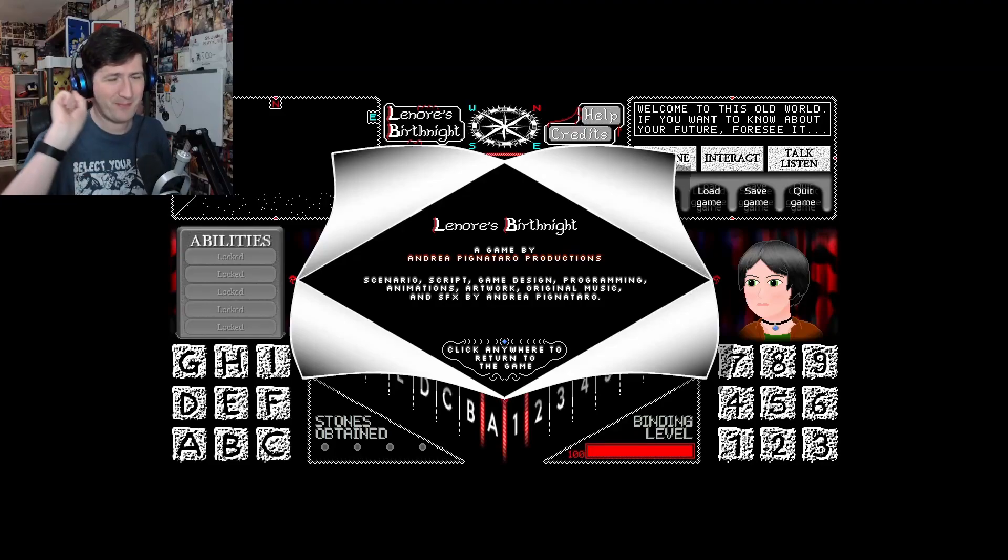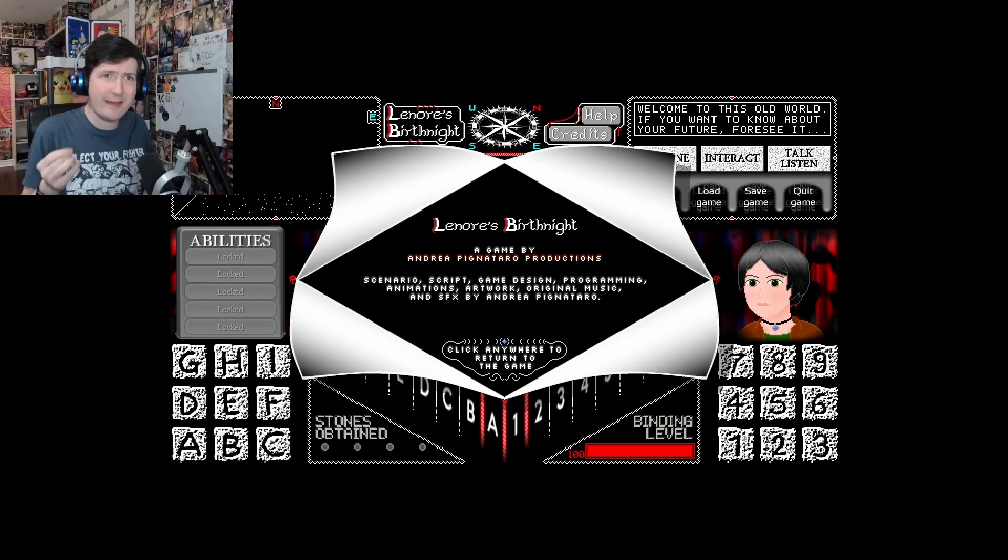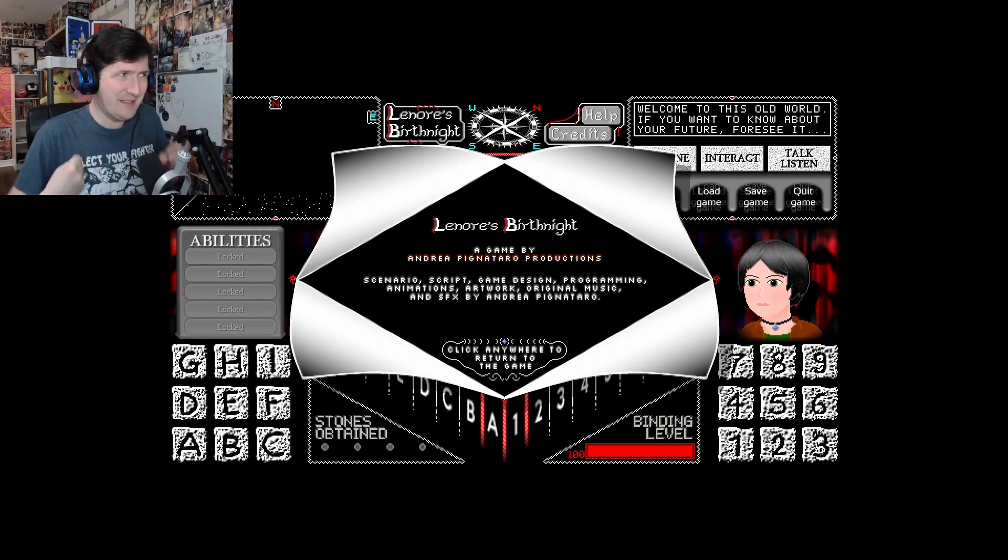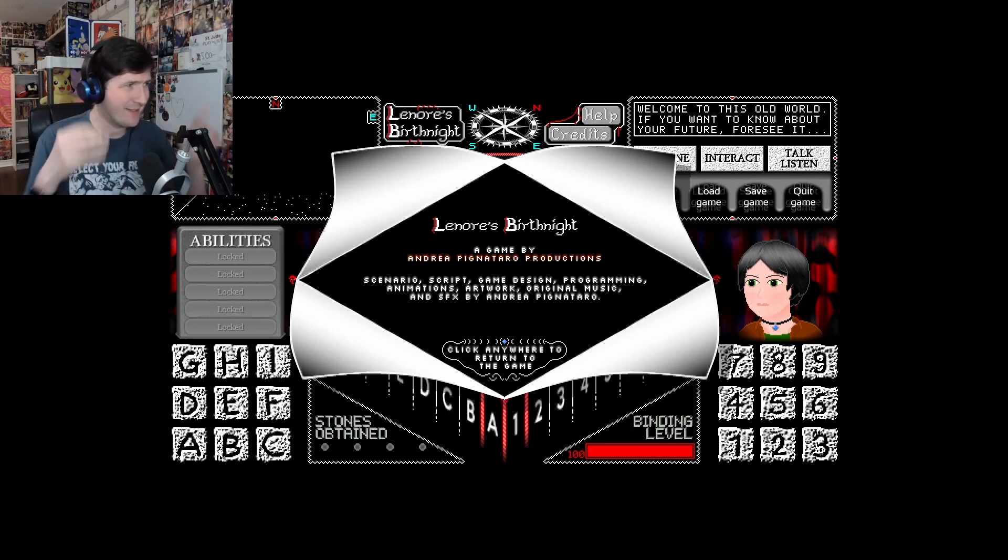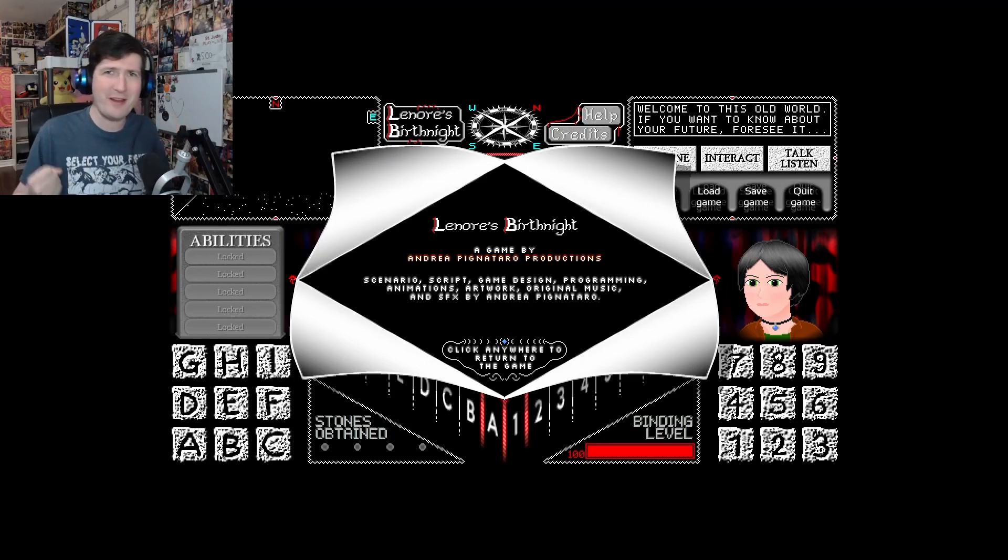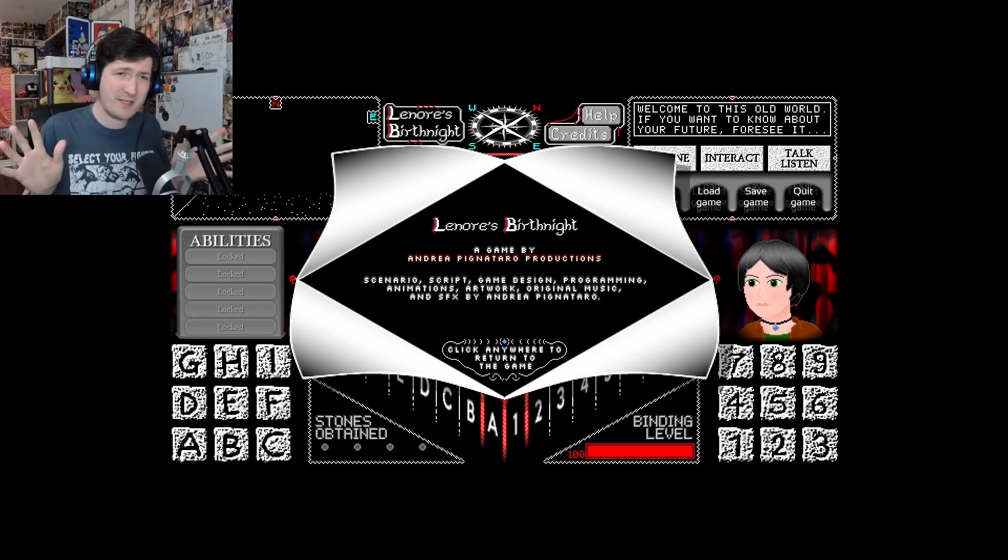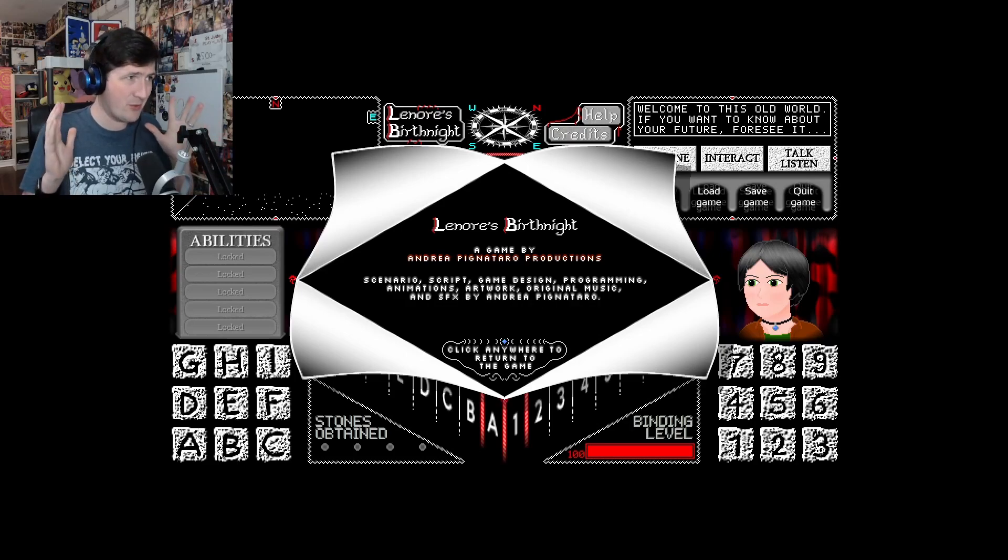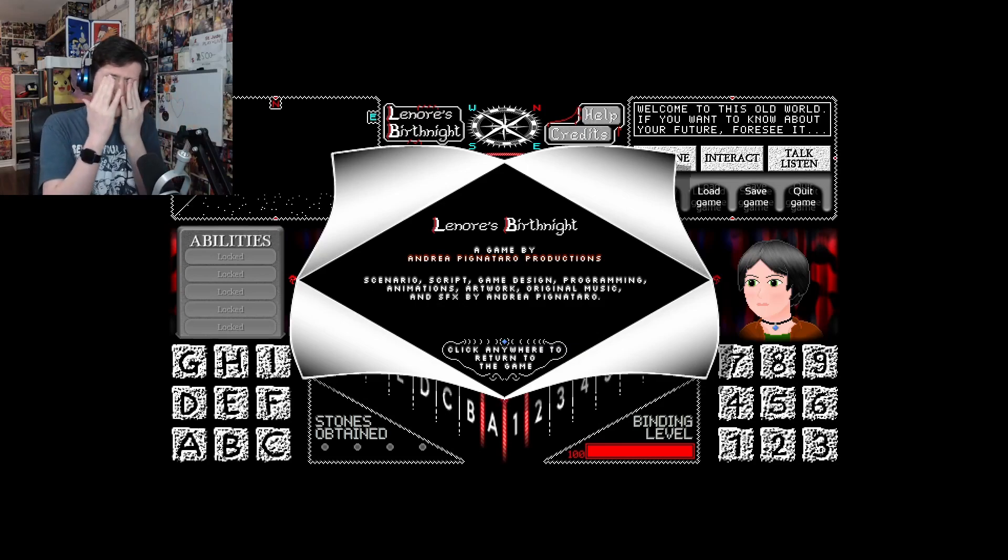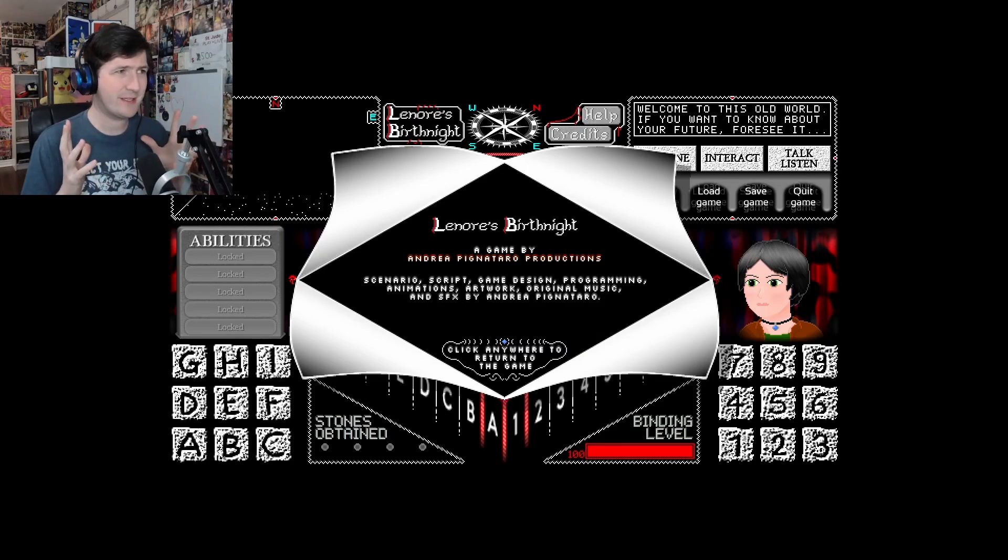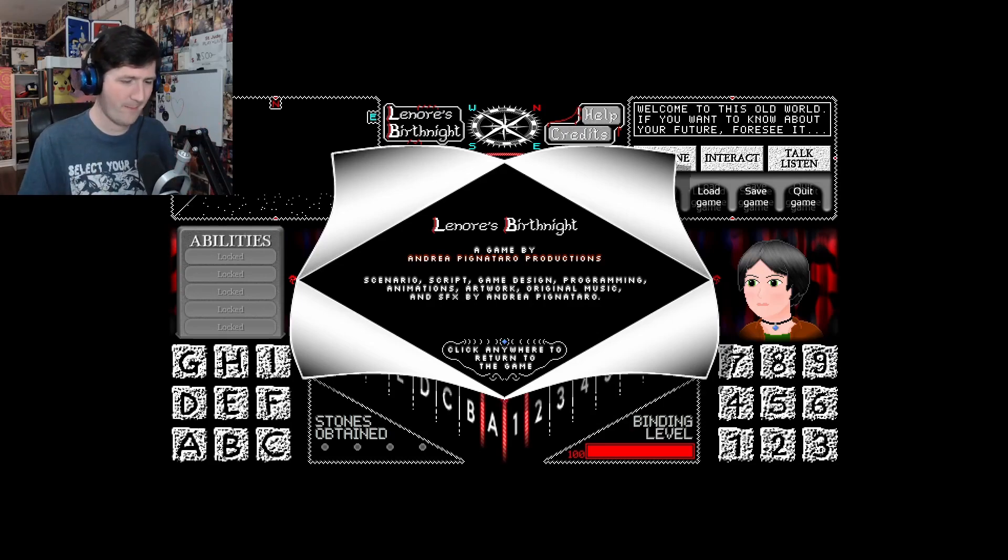Hi everyone, Mikey Bly here and today we are beginning our journey through Lenoir's Birthnight, which is a game by the enigmatic Andrea Pignataro. Oh my word, made some of the best games I have played here. Some of the most off the wall, out of left field, just super imaginative titles.